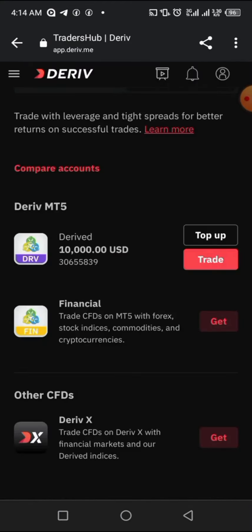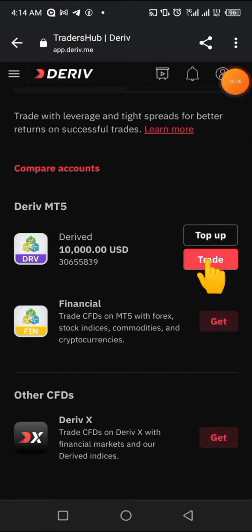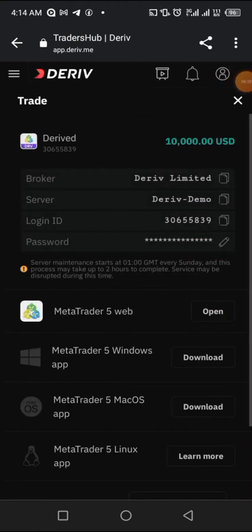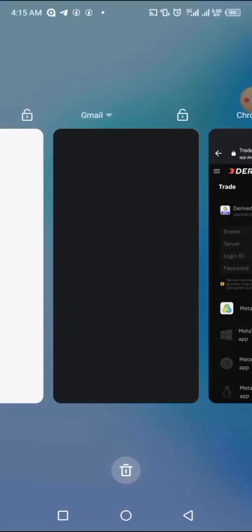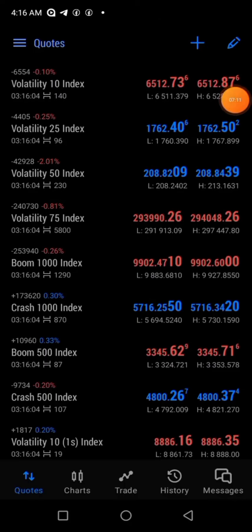If clicking continue doesn't take you to the next step, click on 'Trade' again. On the live section, you will see the Deriv Limited broker name. The server shown will be a demo server — leave it as server one or server two. You'll also see a login ID listed there, which is very important — copy that login ID.